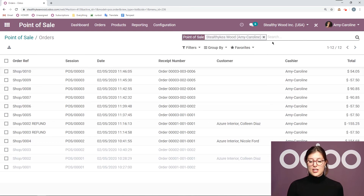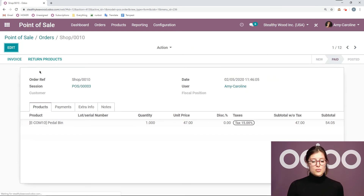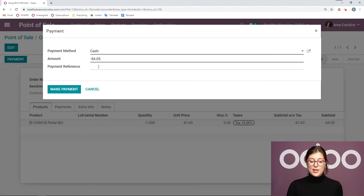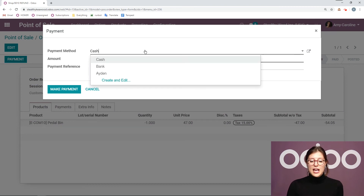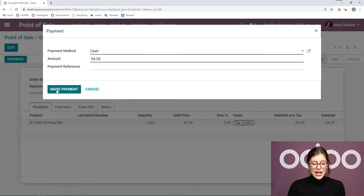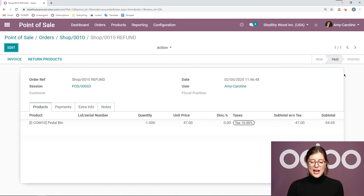Of course I will have the order reference so I can quickly search for the correct order. Once we're looking at the order, we can simply click on this button: Return Products. Once we return the products, we can then process the payment and it will automatically add the amount that we will give them back. I can select cash, bank, or Aiden — whichever payment methods I have available for that shop. Then we click Make Payment and we'll see that we paid them.